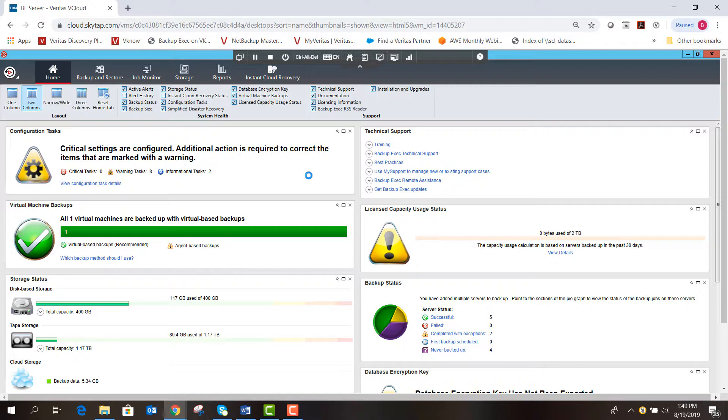This was a quick demo of how Backup Exec works with Azure storage. Thank you for your time, and I hope this was helpful.